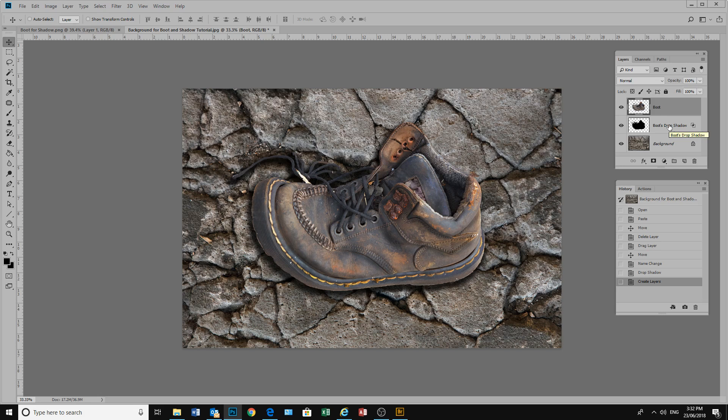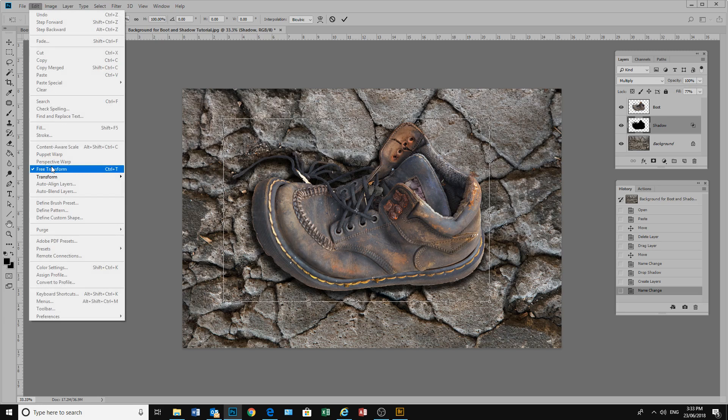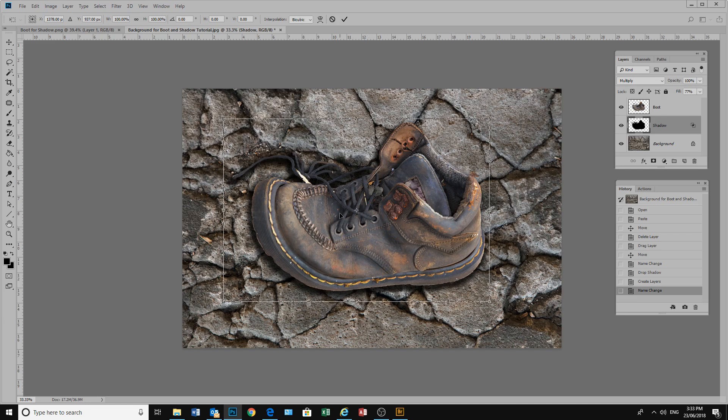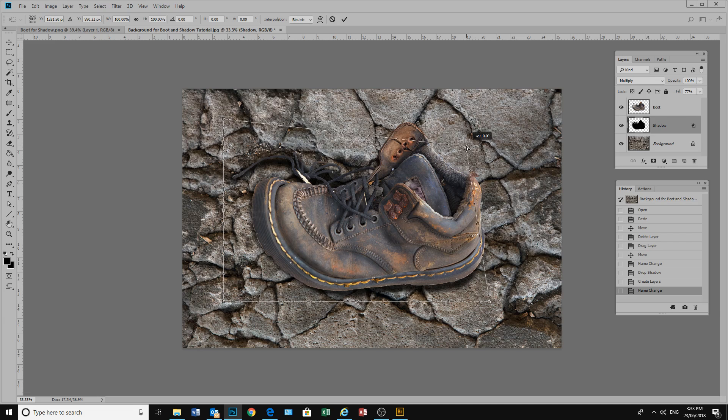In the interest of tidiness let's call this Shadow. Now with our shadow layer selected we will transform it. We can hit Control T on our keyboard to get free transform, or we can go into Edit, Free Transform. Once we have our transform box we can right click and choose Distort. This lets us distort the layer we are on.